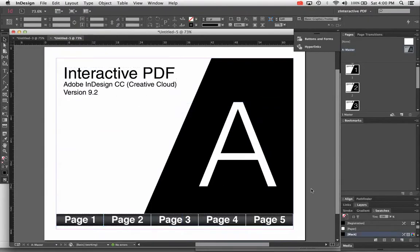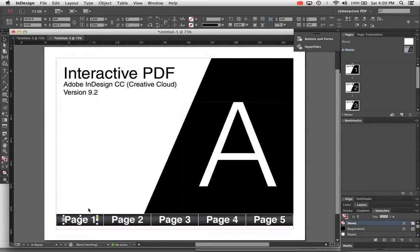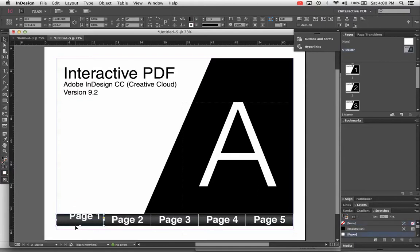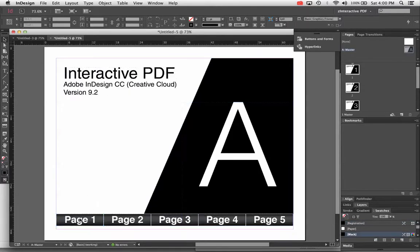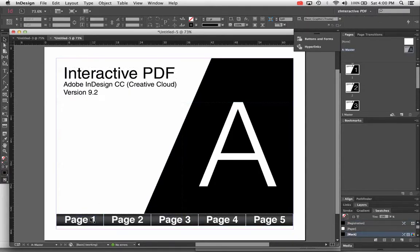I'm doing it on A master so that all my buttons repeat on every page in the same spot. I went ahead and made my graphics for this video. All of my graphics I just basically created in InDesign — they're just rectangles and text boxes, nothing fancy. If you want to create your graphics in another program you can do that. I grouped my buttons together so that they're one piece, just easier to move around.